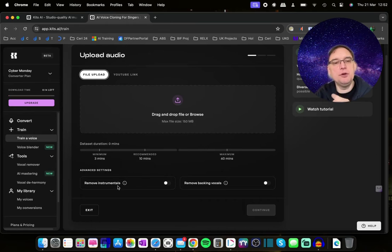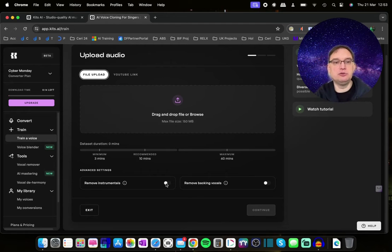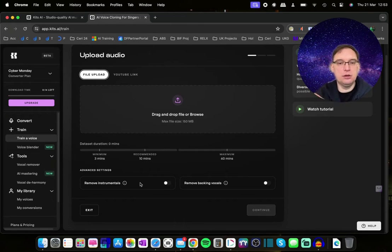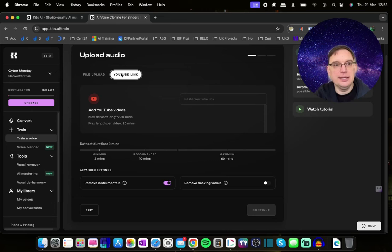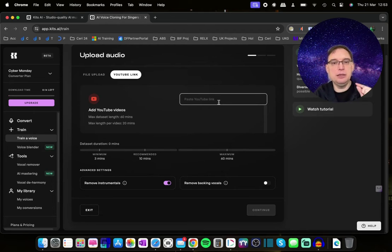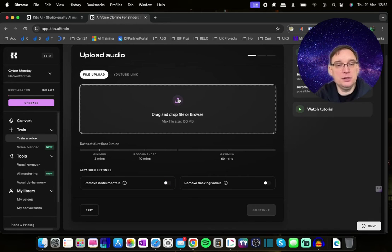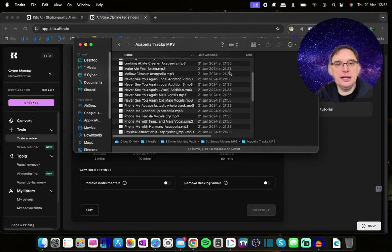There is a possibility of removing instrumentals if you want — if you want to try full tracks and let the tool extract the vocals for you. Mixed results with that, to be perfectly honest, but it can work really well. There's also a remove backing vocals option, because you don't want to confuse training the model with anything in the background. If you're doing YouTube links, you just paste them in one by one and that bar will start to increase. But for now, I'm going to go with file upload and find my acapella folder.